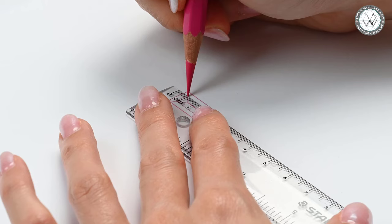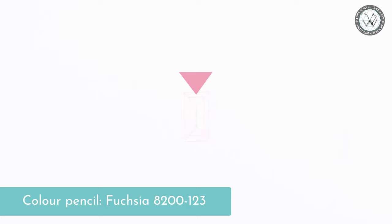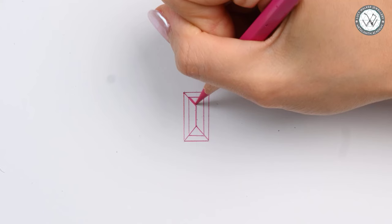Alright, now that our outline is drawn, let's move on to rendering the top pavilion facet, which is visible through the table of the gem. I will shade it all over with the Fuchsia color pencil using a relatively hard amount of pressure.